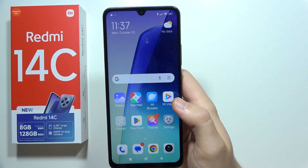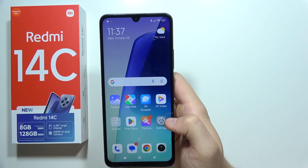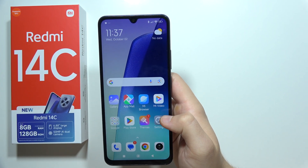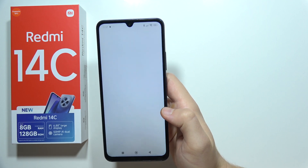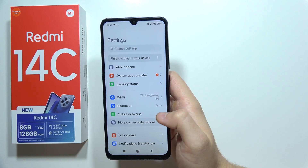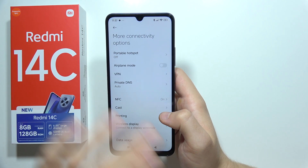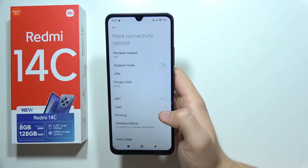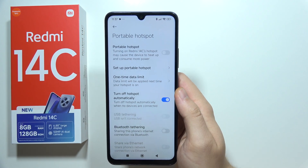Hello! If you want to use internet on your Redmi 14C, you will have to use your hotspot. Go to Settings, open More Connectivity Options, and go to Portable Hotspot.